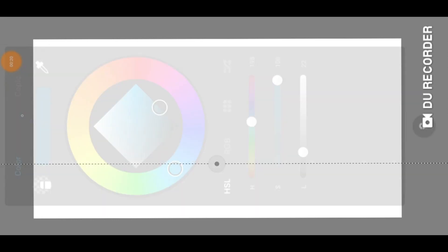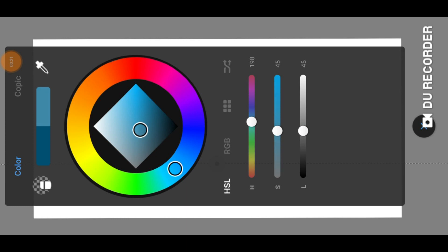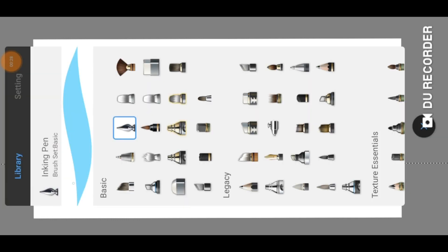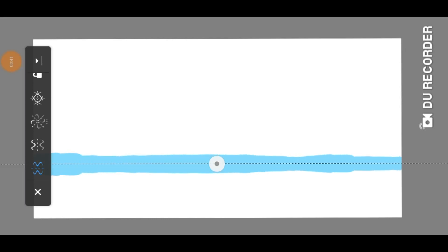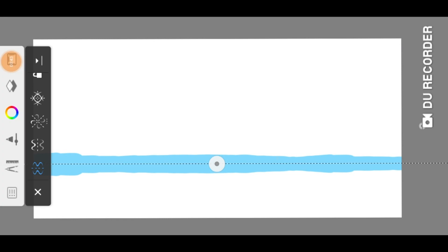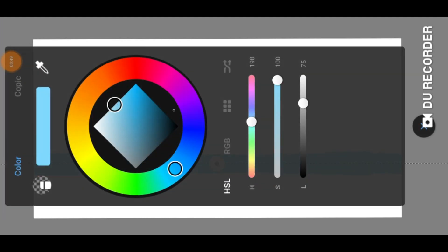Now we can start painting. We choose a bright color and paint with the inking pen along the horizon line. You can choose the brush size yourself. Try to get a feeling for the settings of the brushes. The further you move away from the horizon line, the darker you get with the color.